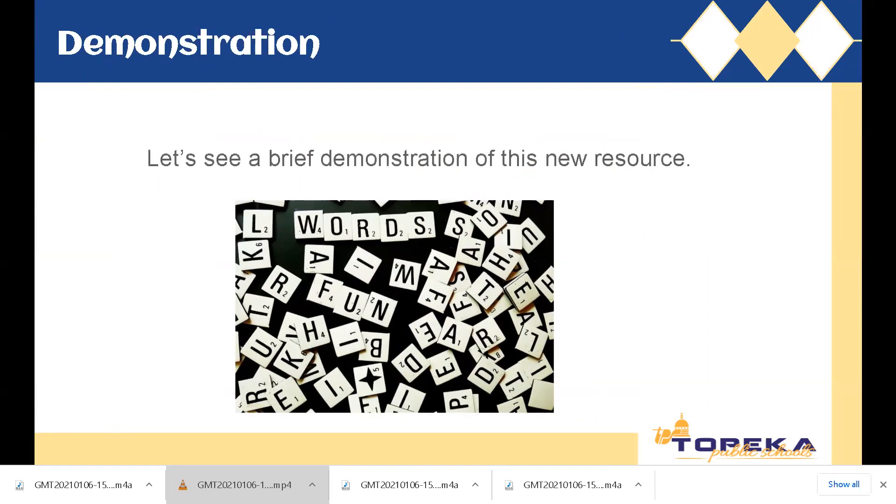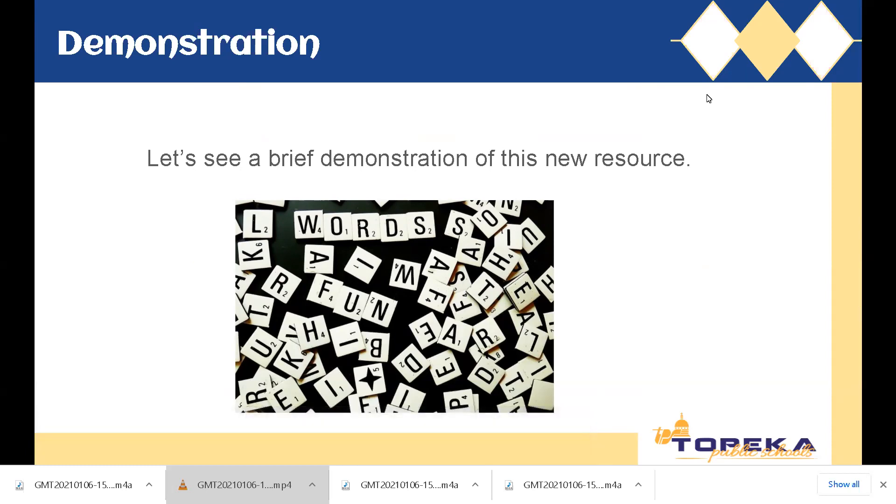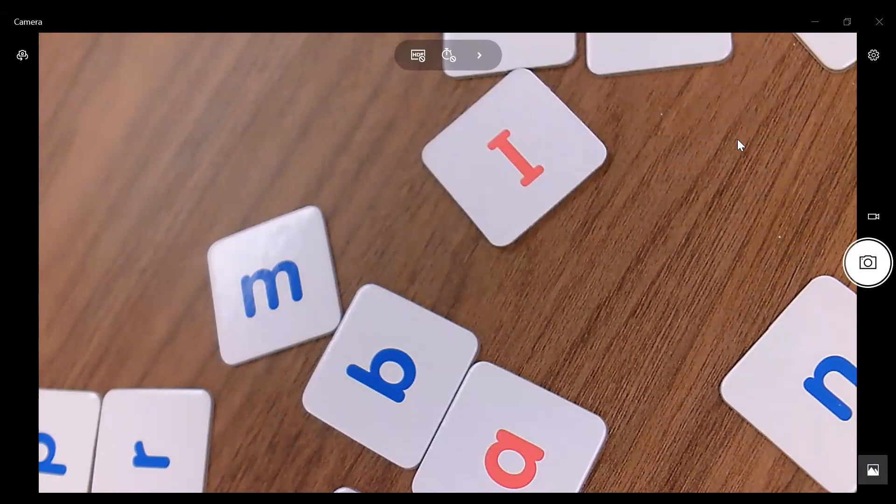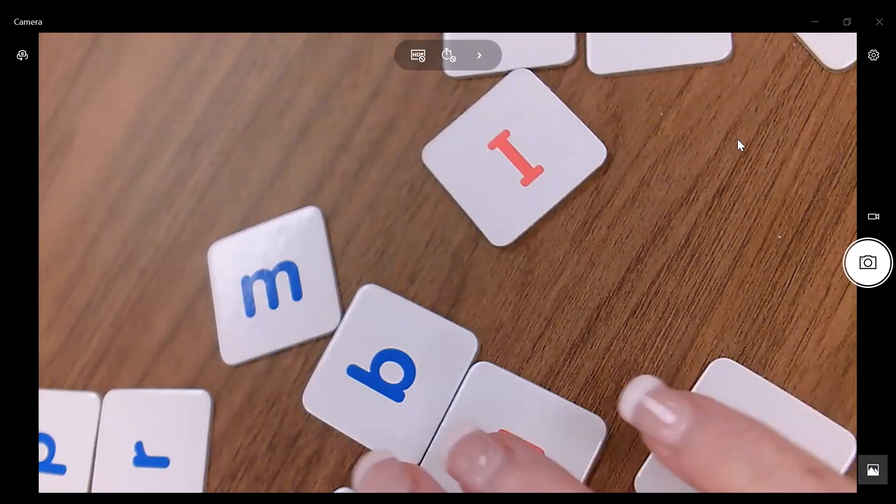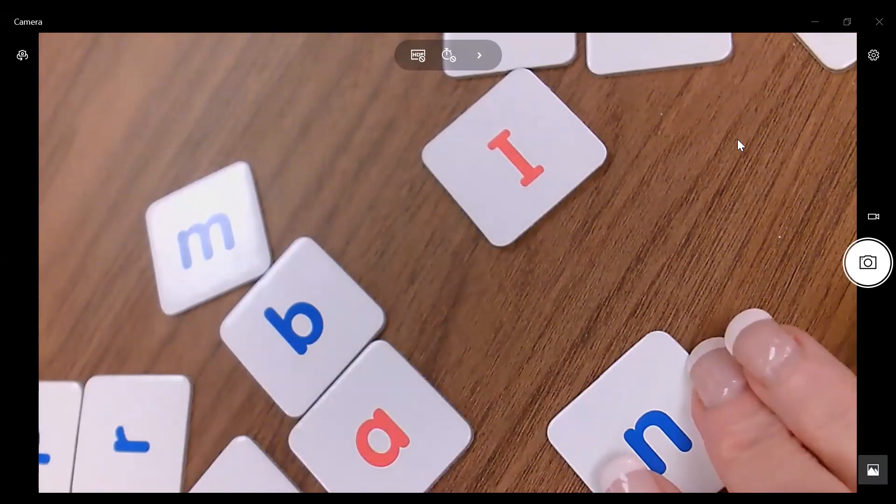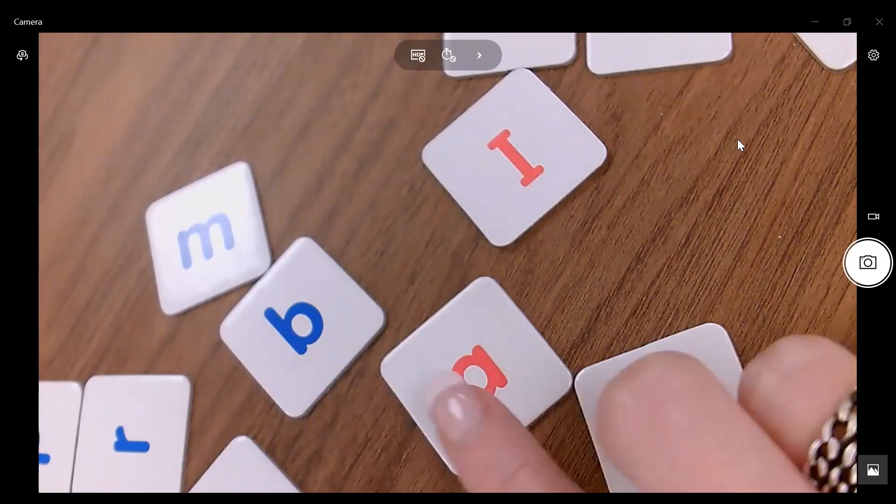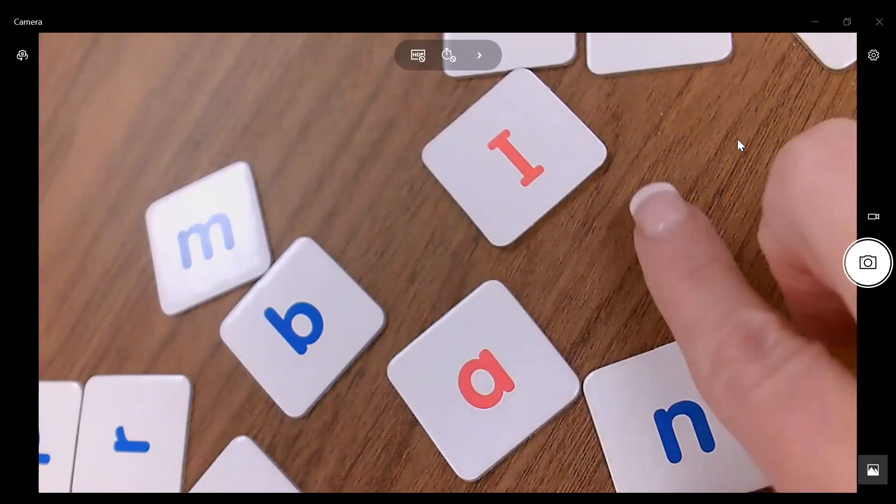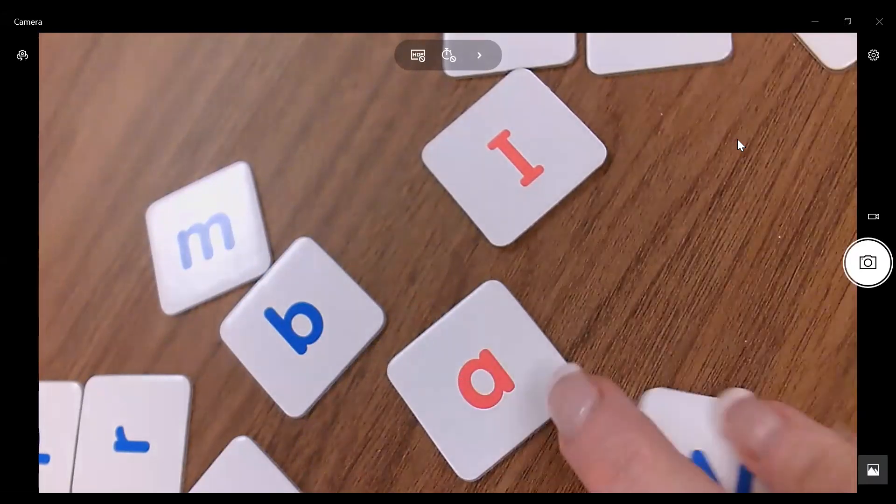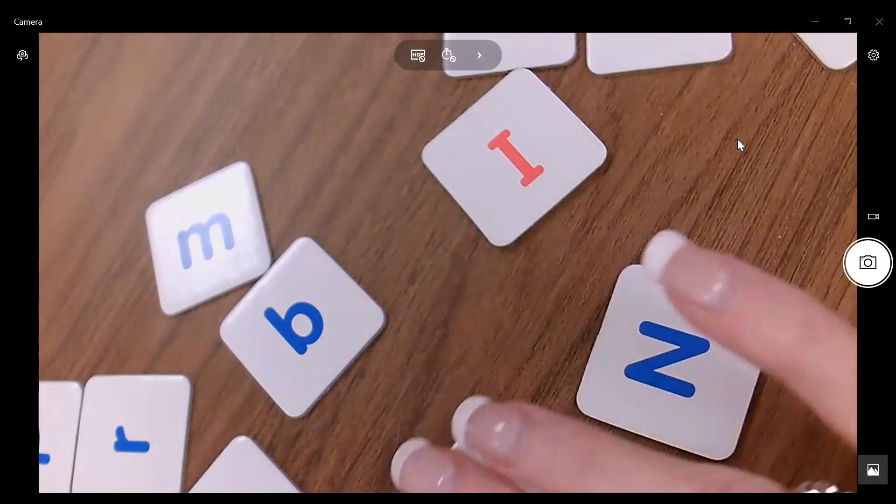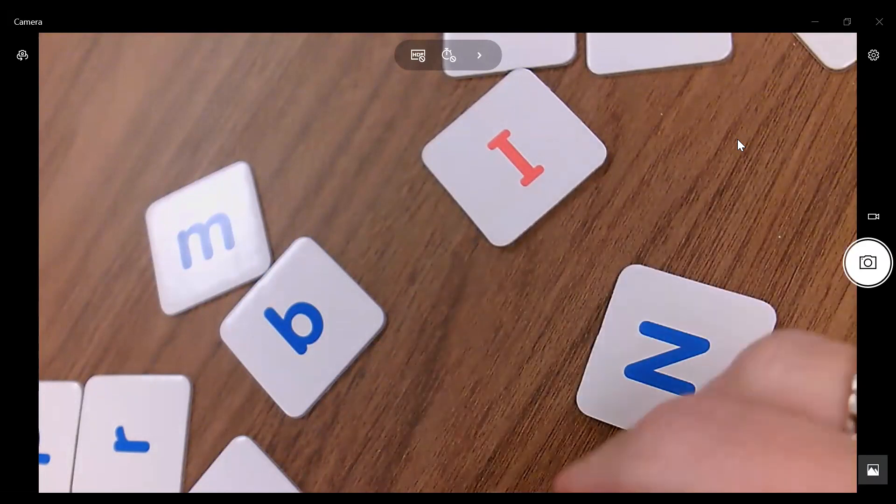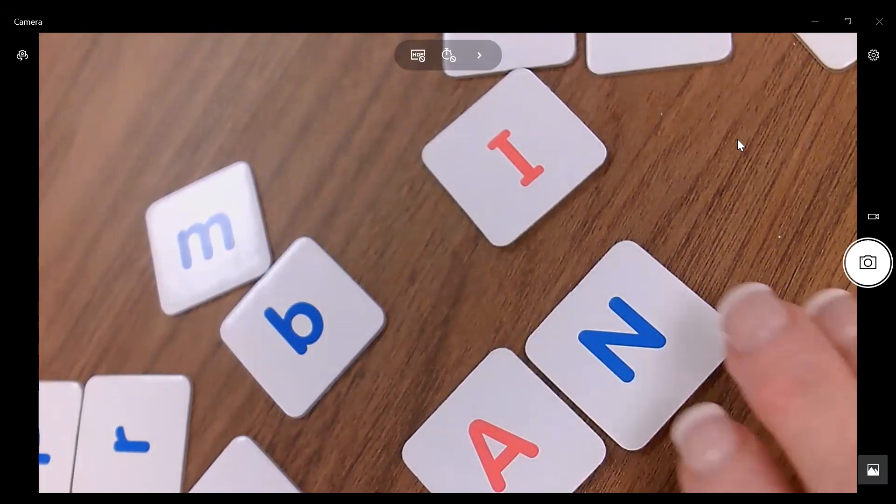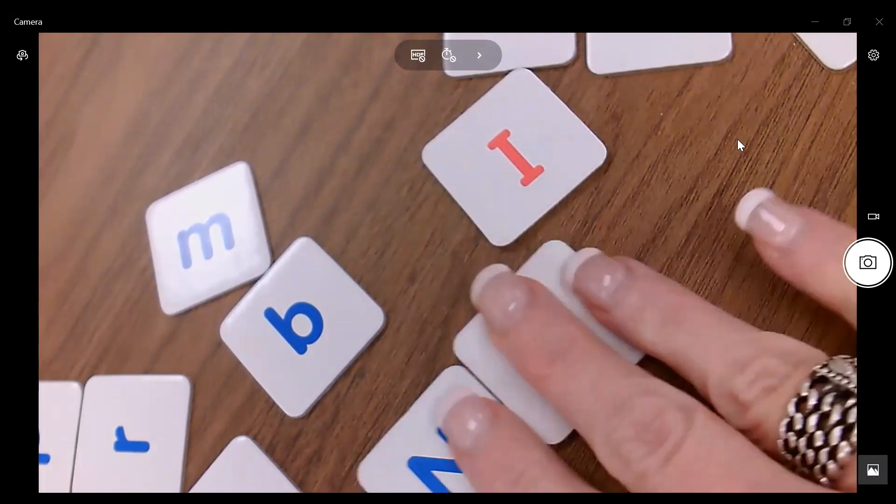So let's take a moment to see a brief demonstration of how these cards work and to learn about some ways that you can implement these in your classroom. So let's explore these tiles a little more in depth. Again, you will notice that consonants are blue, vowels are red, and you'll notice that one side is lowercase, and one side are the capital letters. So we can do lots of work with capitals and lowercases as well.